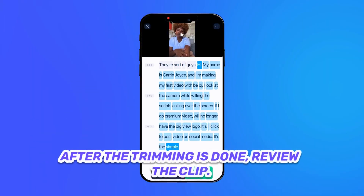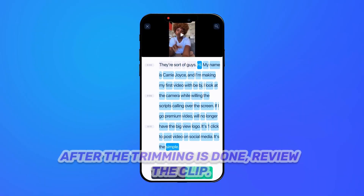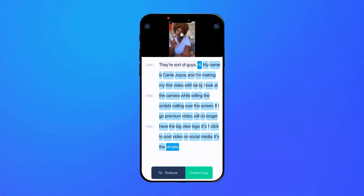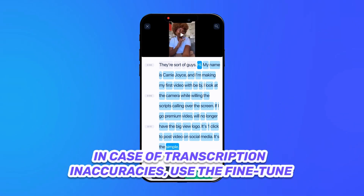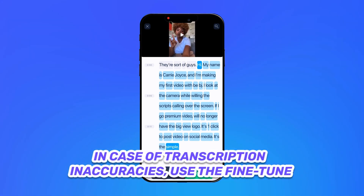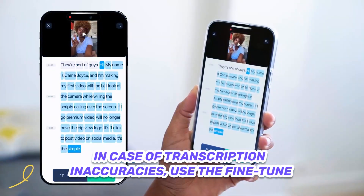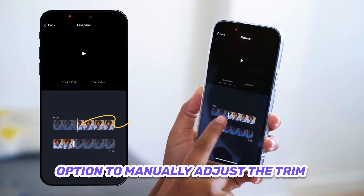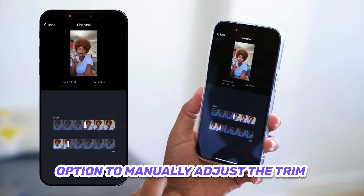After the trimming is done, review the clip. If you are satisfied, select Create Copy to save your trimmed video. In case of transcription inaccuracies, use the Fine-Tune option to manually adjust the trim.